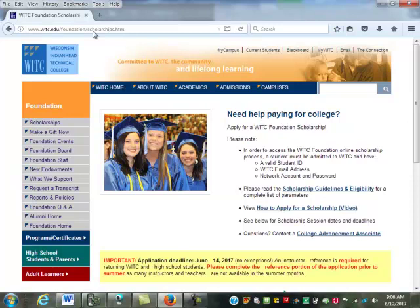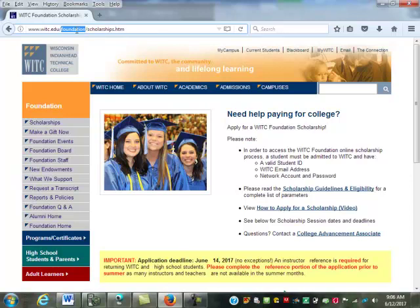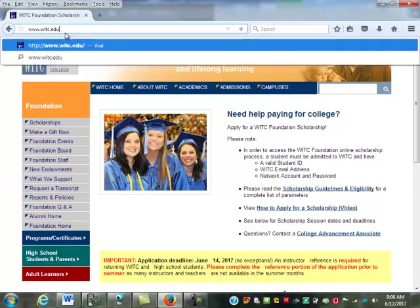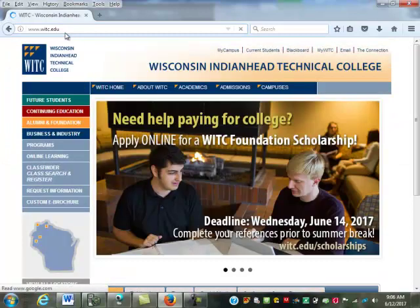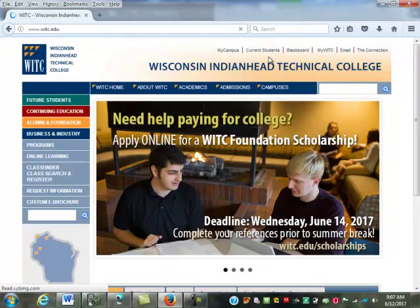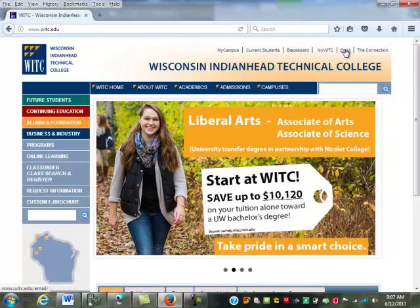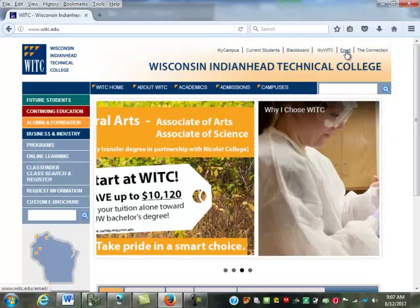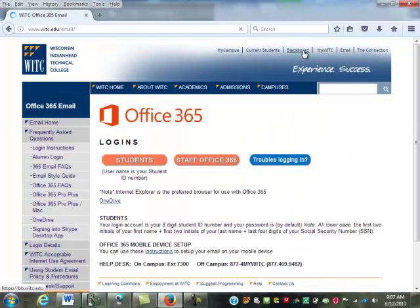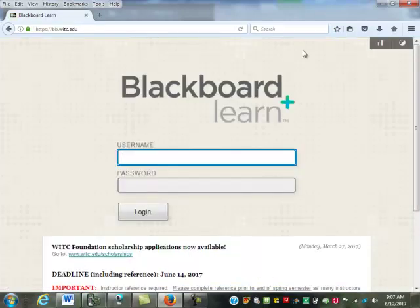You need to get to the WITC website, which is just WITC.edu. When you go to the main site, it's going to look something like this. Up along the top on the right side, the fourth last one says Blackboard, and it'll take you to this login screen for Blackboard.